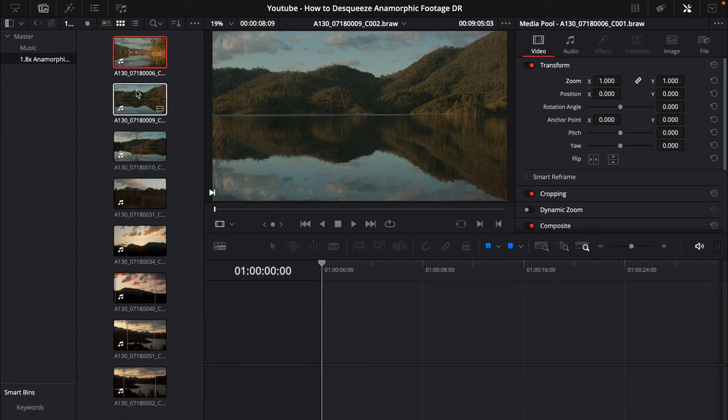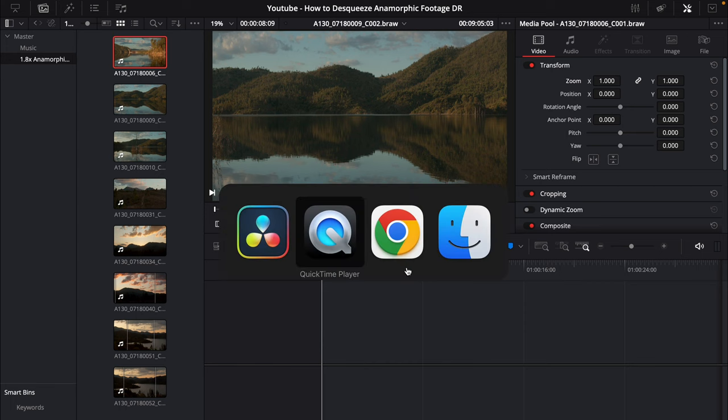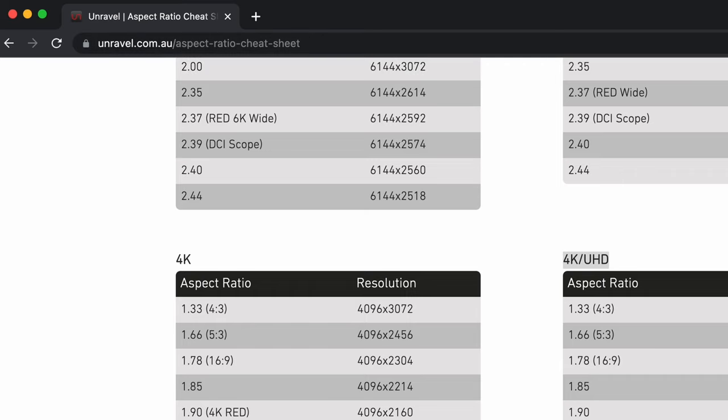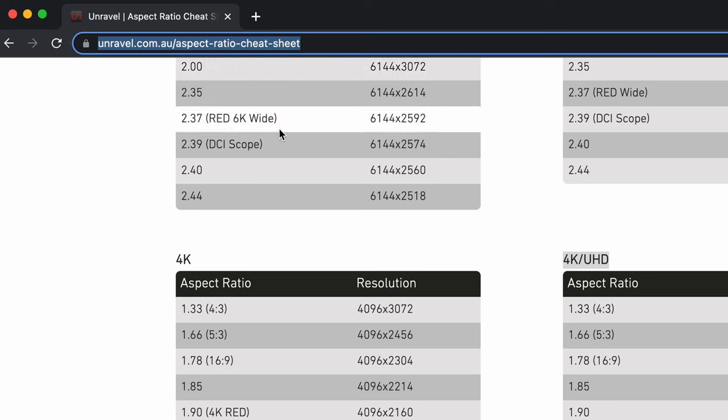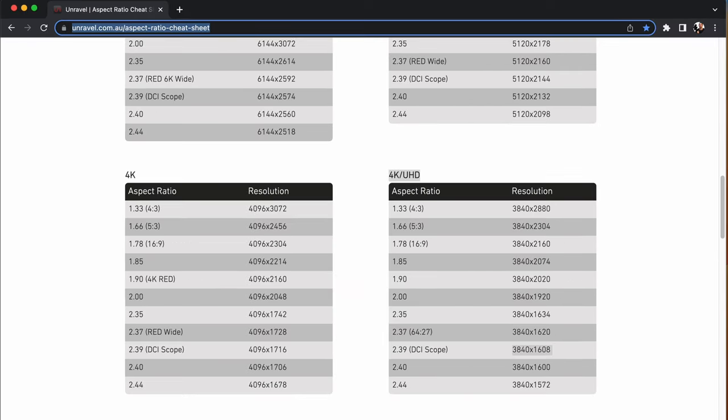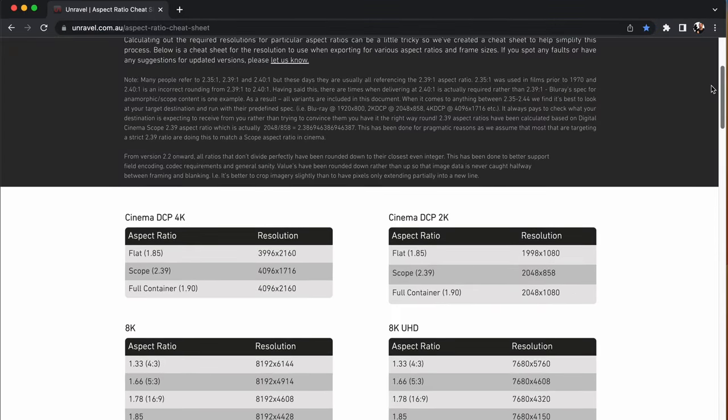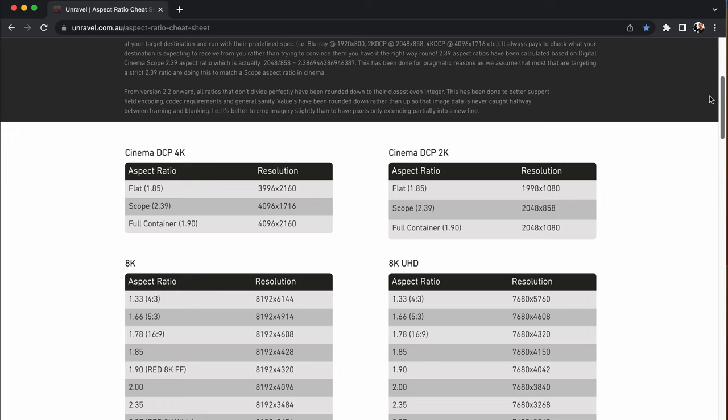Before we drop any footage into a timeline we're going to go to this really helpful website right here called unravel.com.au. This is an aspect ratio cheat sheet and this is the website address right here and I will put that in the link description as well.